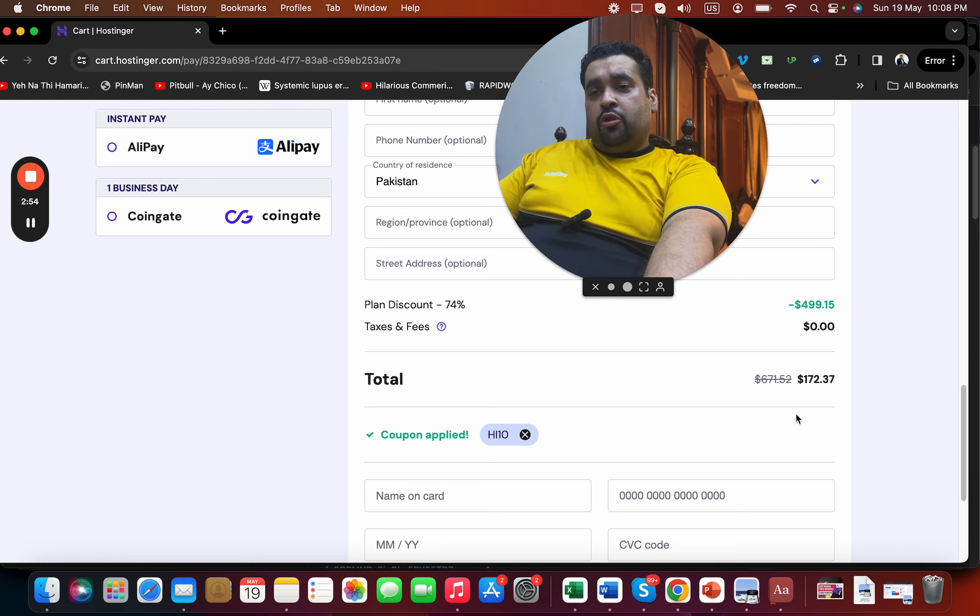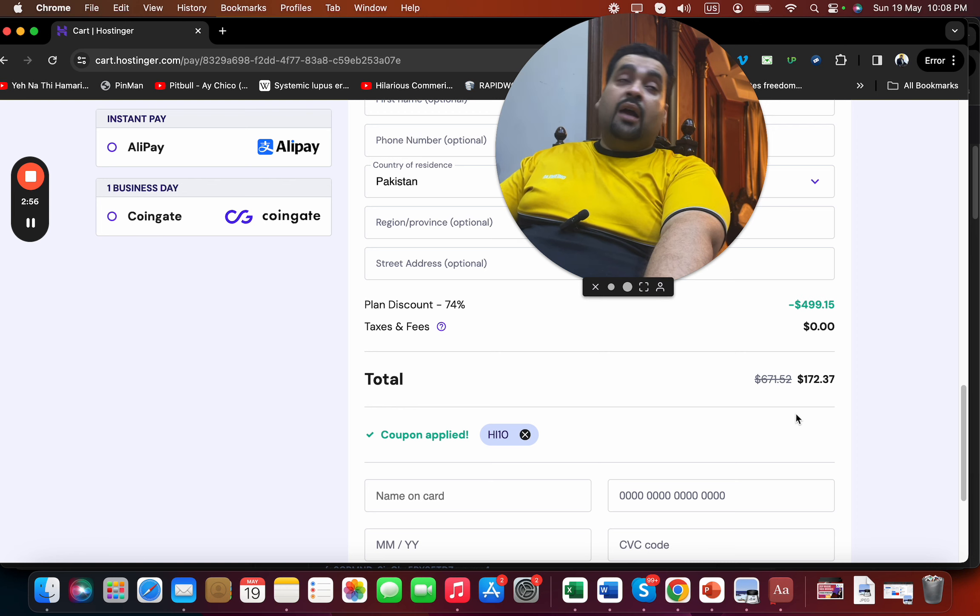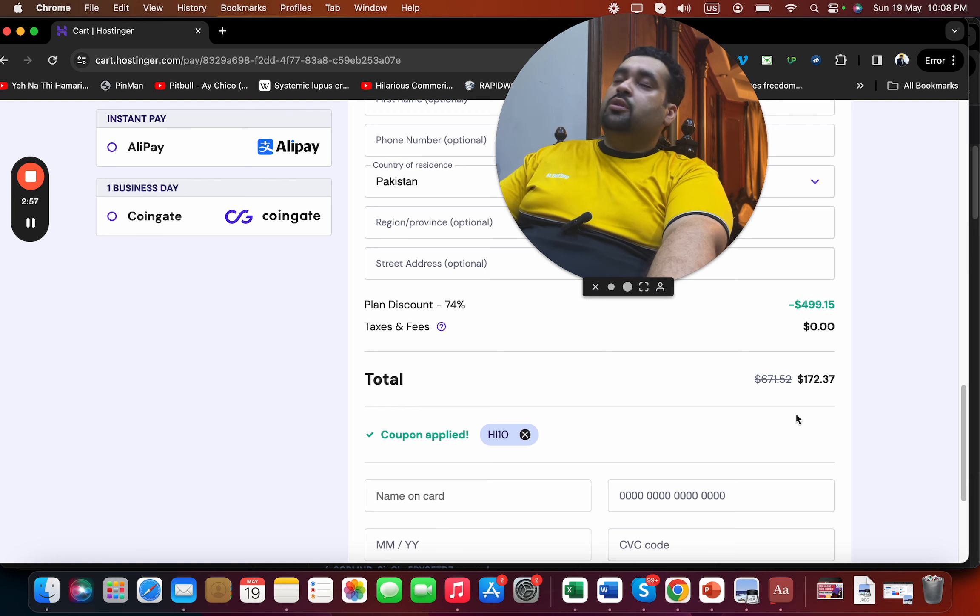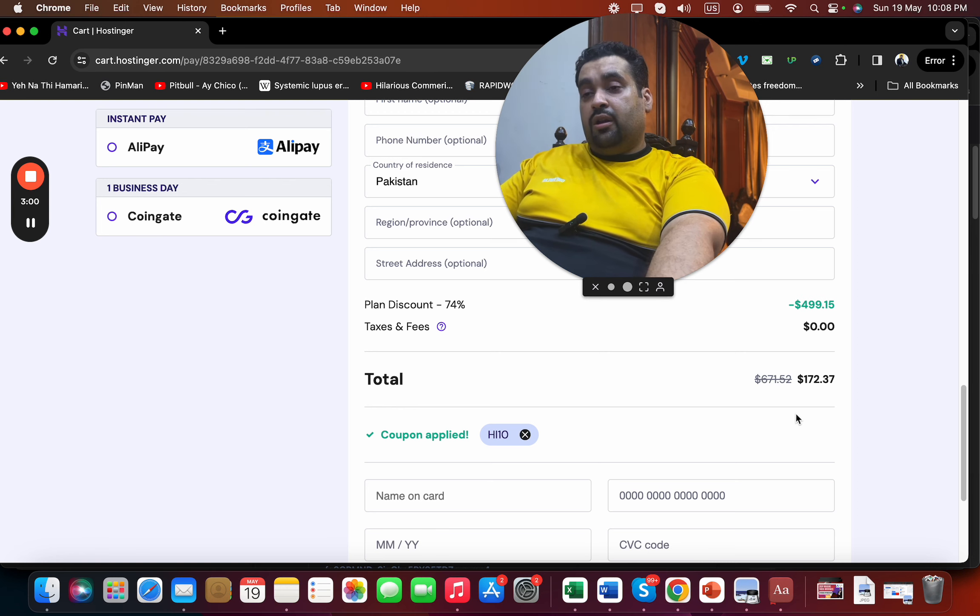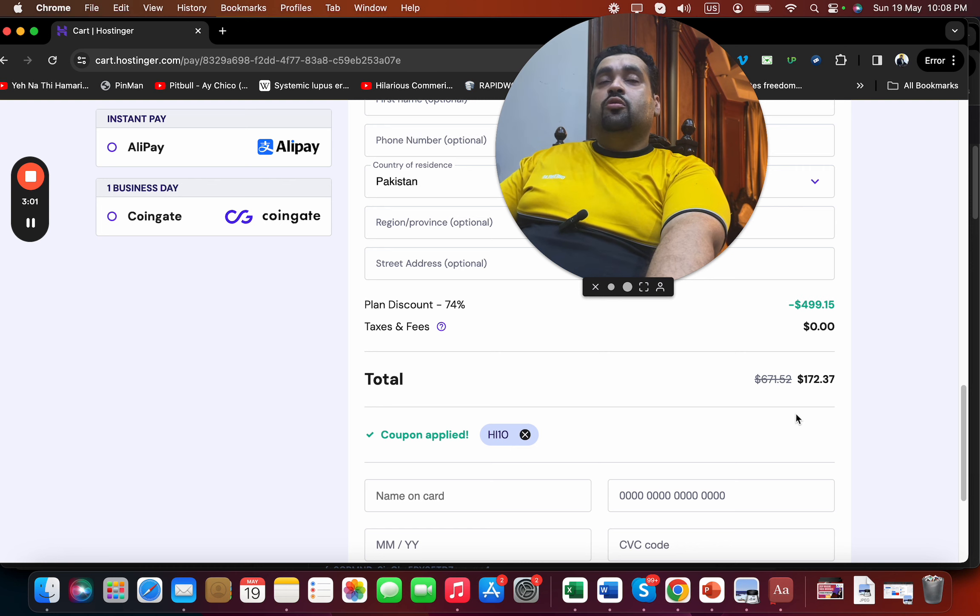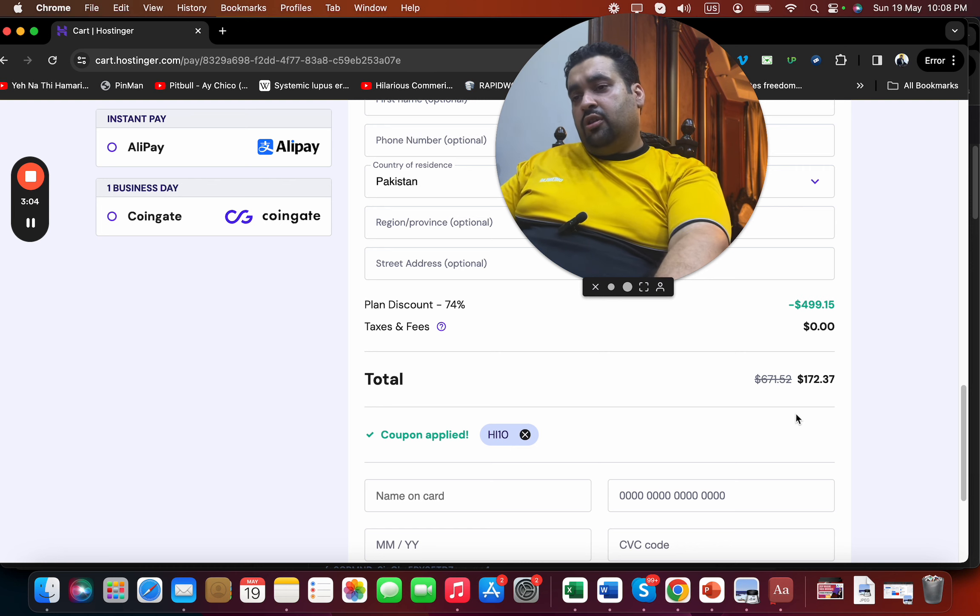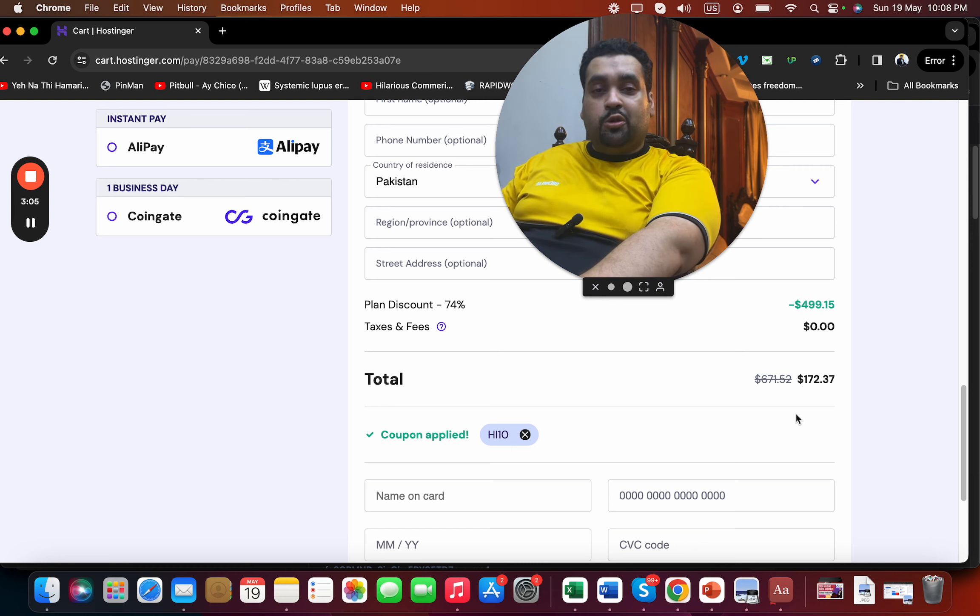discount coupon codes to get amazing discounts with Hostinger. I've been using Hostinger for three years and my experience so far has been very good. So I definitely recommend you move your website to Hostinger. Good luck with your hosting at Hostinger.